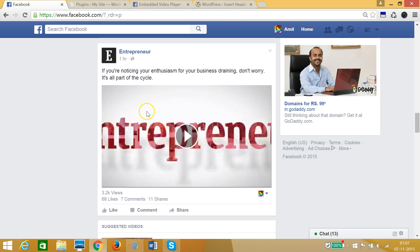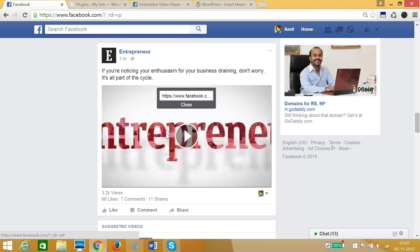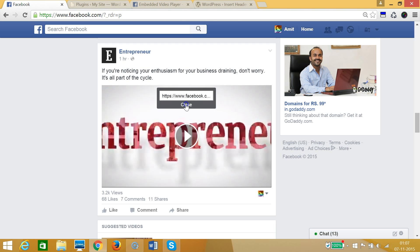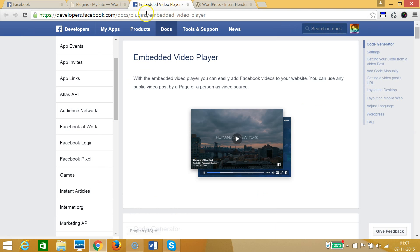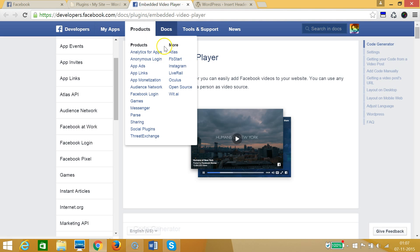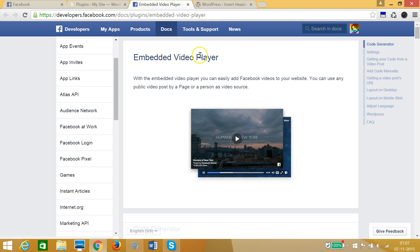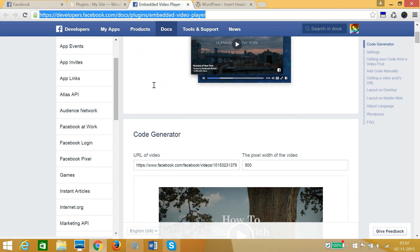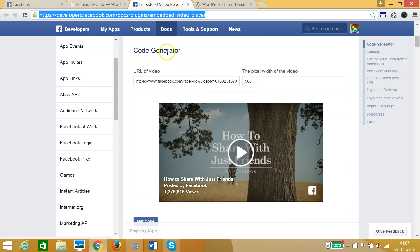I need to right-click on the video and click on 'Show Video URL', then copy that video URL and close that. Then I need to go to the embed video player URL, and I will place this link in the description section so that you can easily go there and generate your code.